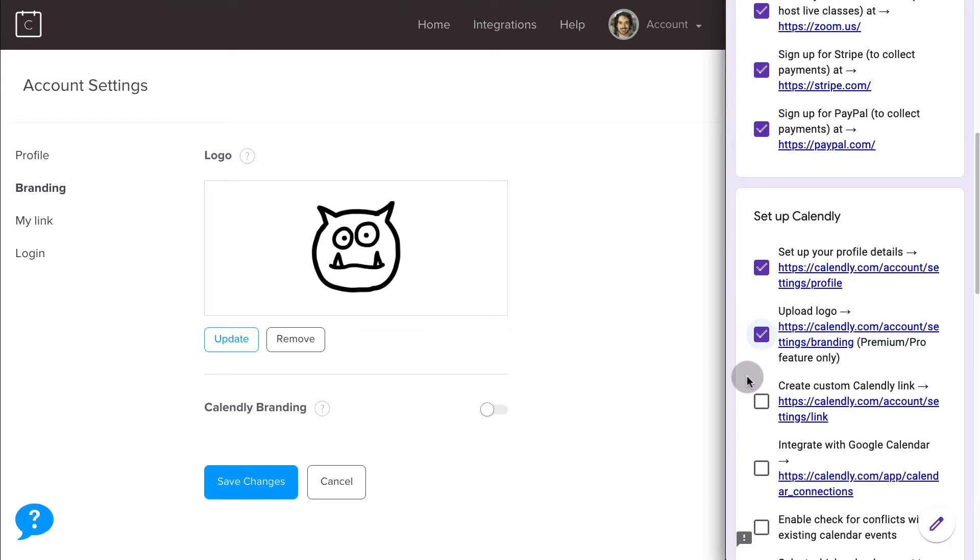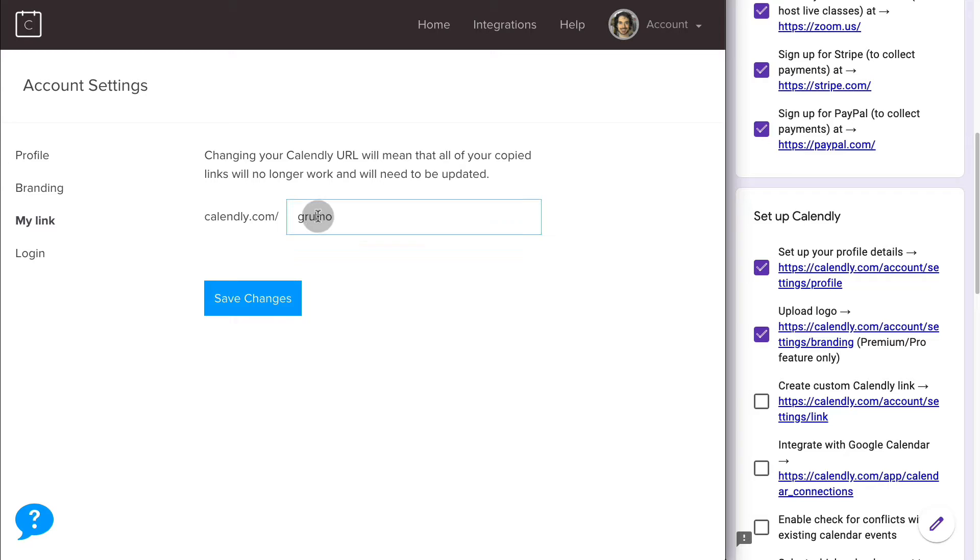Next thing you're going to do is create a custom Calendly link. Go to My Link, and you're going to enter here your name or your company name. Hopefully, it's not taken already. In my case, it wasn't. So anybody that goes to calendly.com forward slash Grumo can book a call with me. But don't do it right now because I'm not taking any calls. This is just for fun.